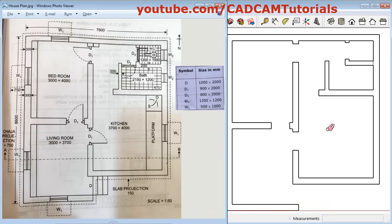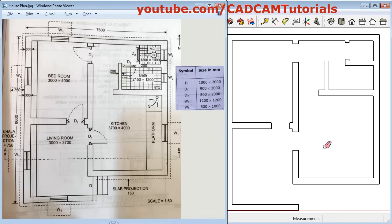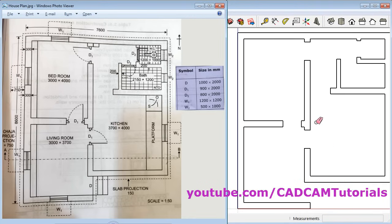The openings are all ready now. In this tutorial we have created walls and openings. In the next tutorial we will create doors and windows. Thanks for watching, we will stop here.